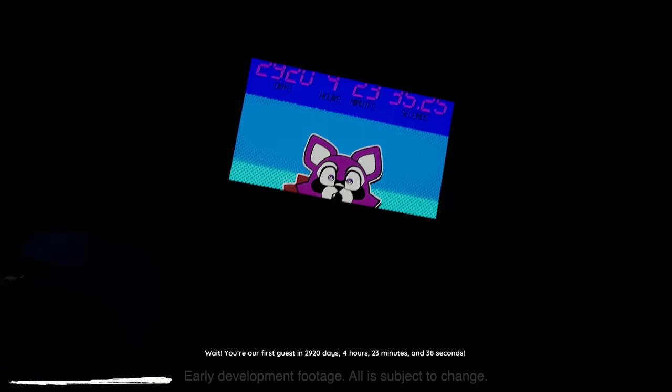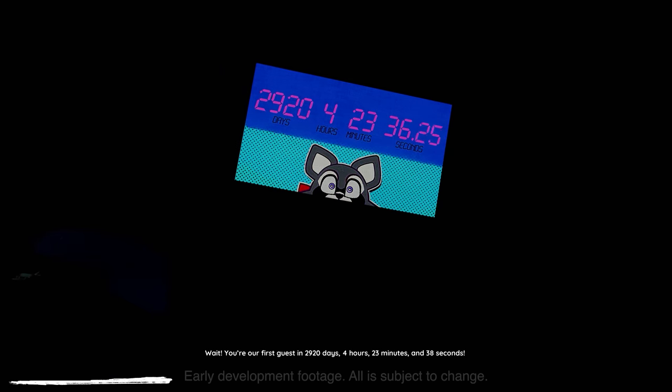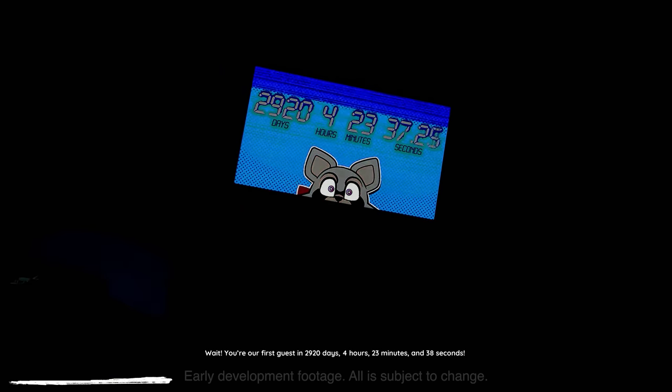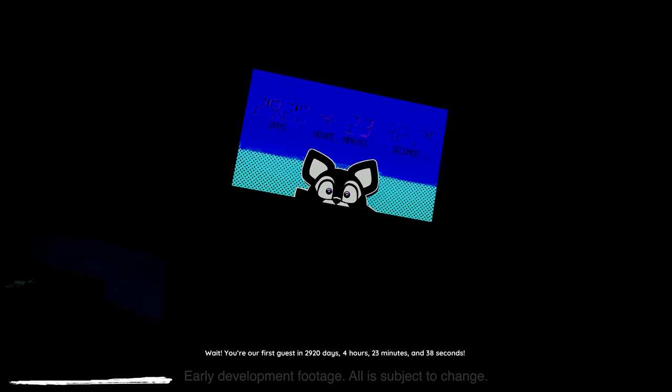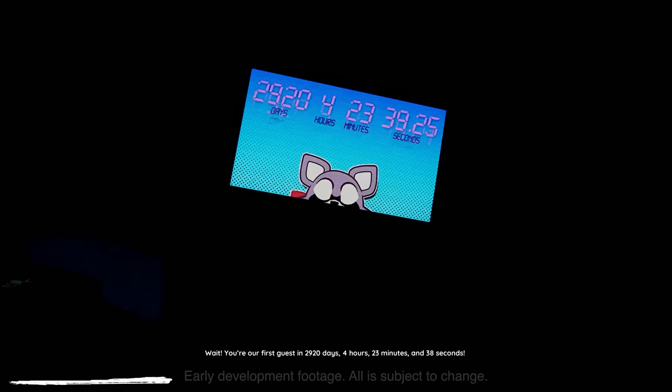Wait! You're our first guest in 2,920 days, 4 hours, 23 minutes, and 38 seconds!